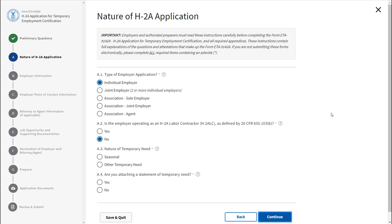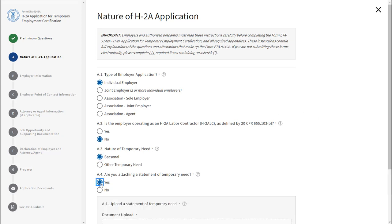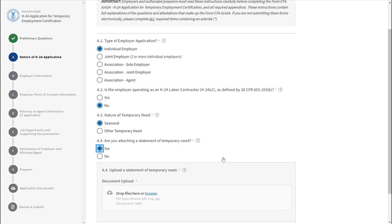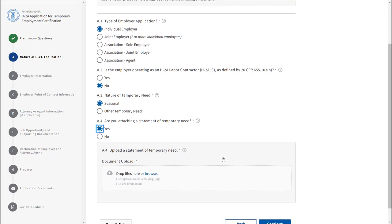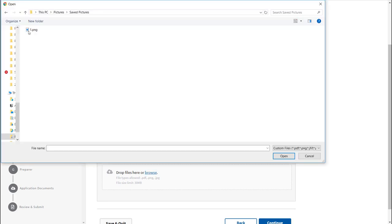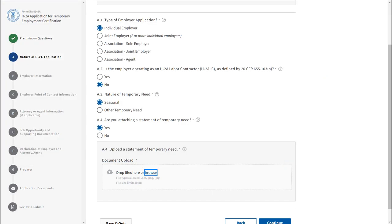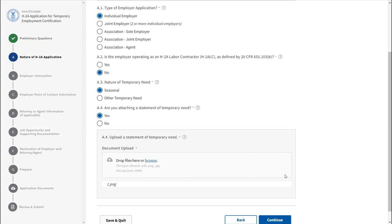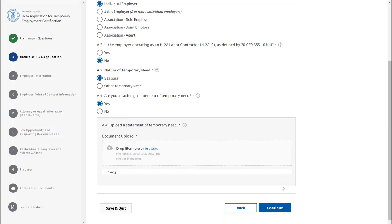Field A4 is a conditional field. If you select Yes, a gray box will appear that requires you to upload a statement of temporary need. Click the blue hyperlink Browse to search for a document to upload. Once completed, click Continue.